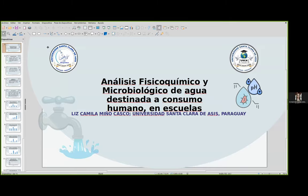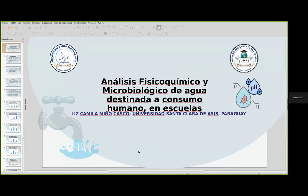Muy buenas tardes. Antes que nada, quiero darles las gracias por este espacio. Para mí es un honor poder compartir con ustedes esta investigación. Yo soy la bioquímica Camila Miño, soy de Paraguay. Hoy voy a estar compartiéndoles un pequeño resumen de la investigación: 'Análisis físico, químico y microbiológico de agua destinada al consumo humano en escuelas.'